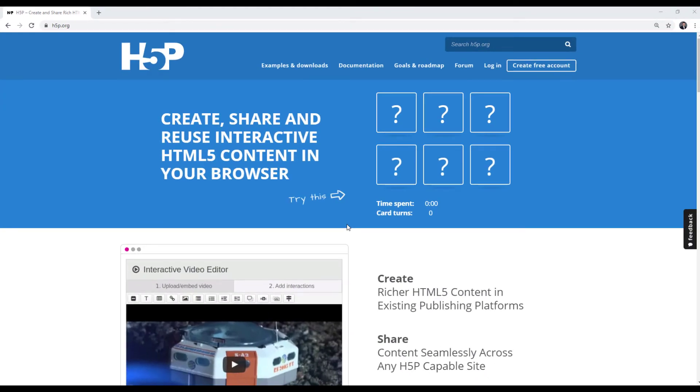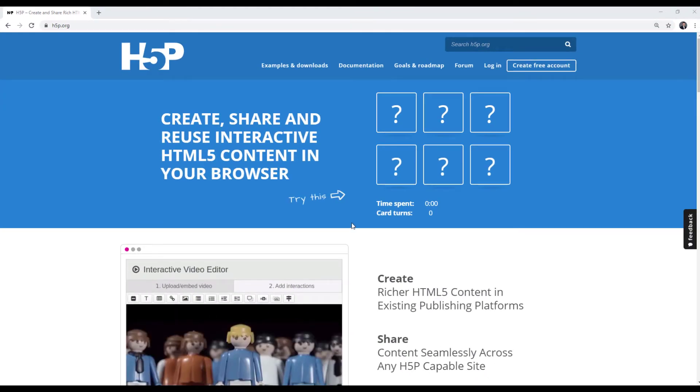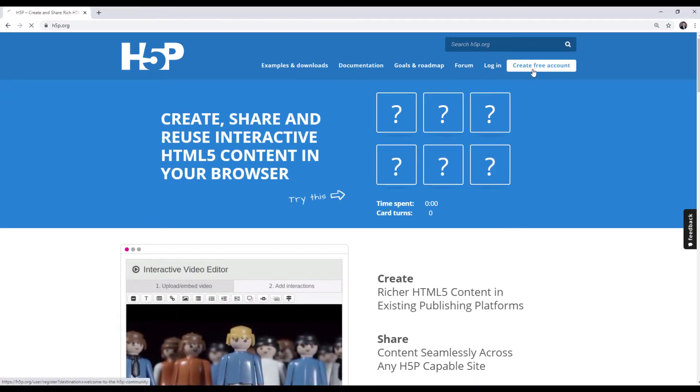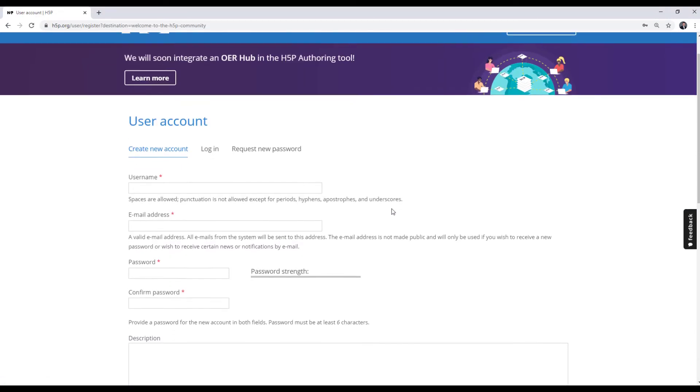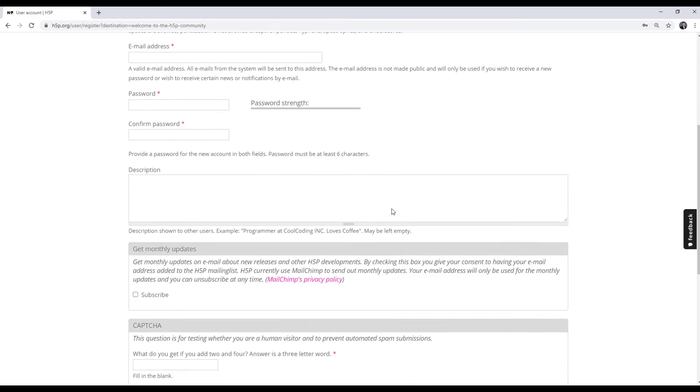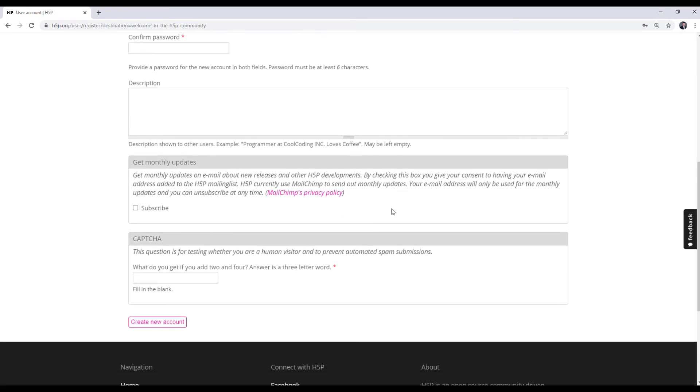If you are already here, click on create your account and fill out all the mandatory information. Click create new account as the last point.